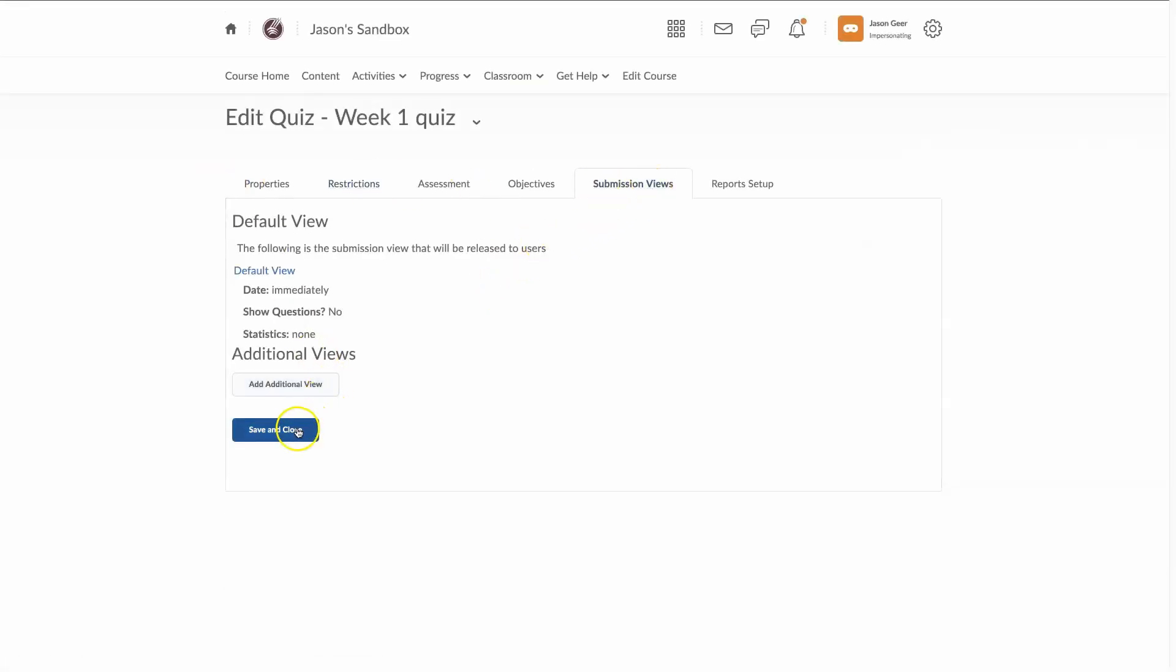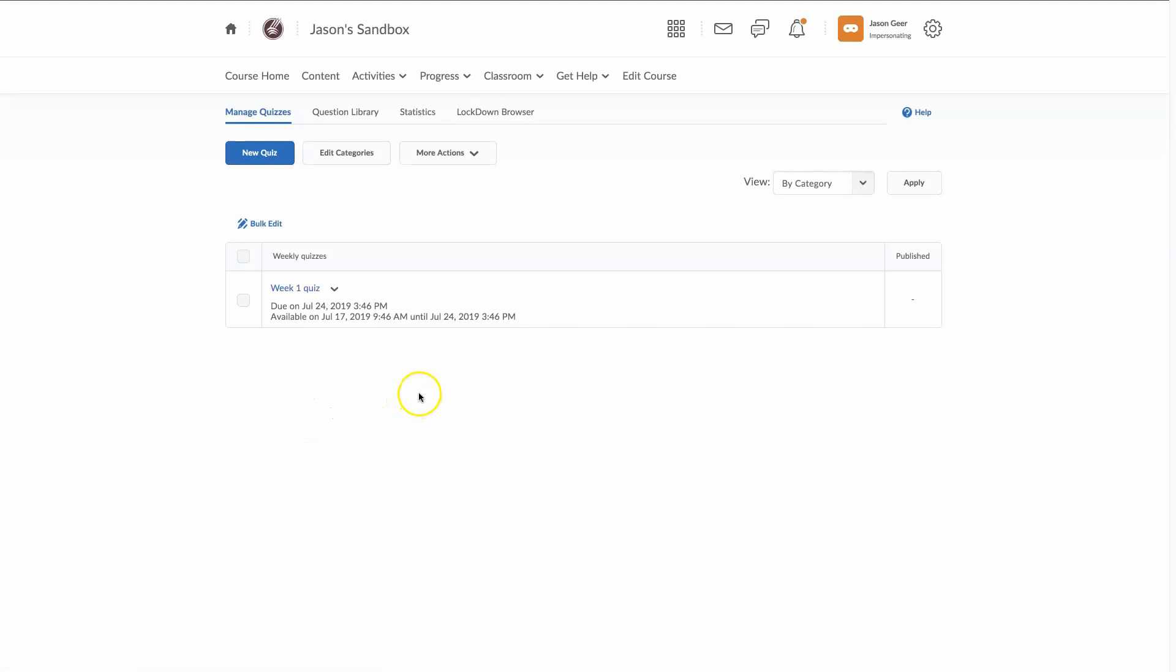And save and close. I am all done setting up this quiz. I see a due date. It's going to be available for the students to start working on it on July 17th. And it will end on July 24th at 3:46 PM.